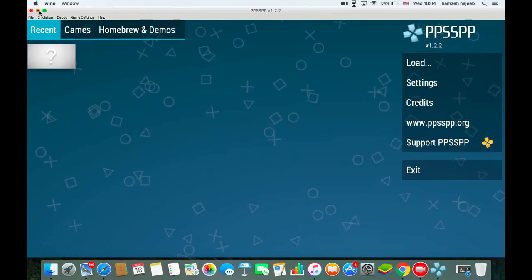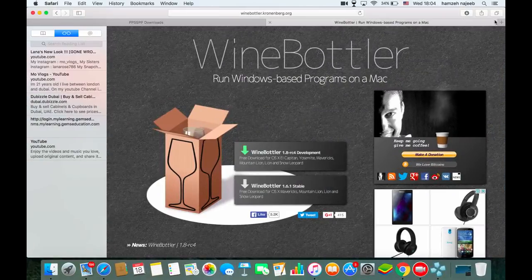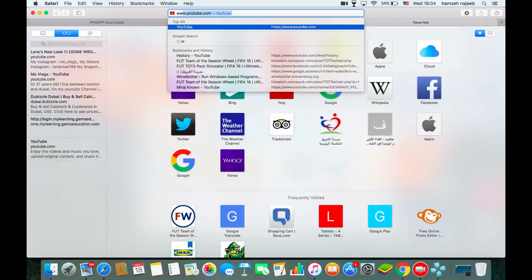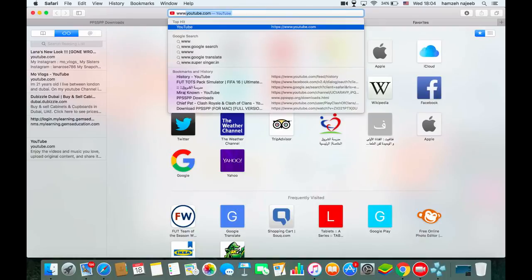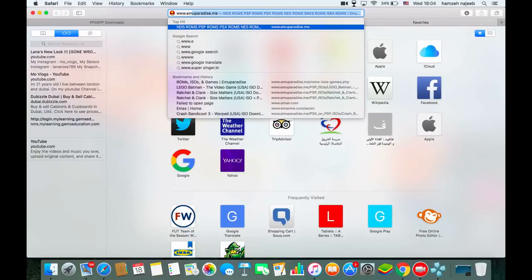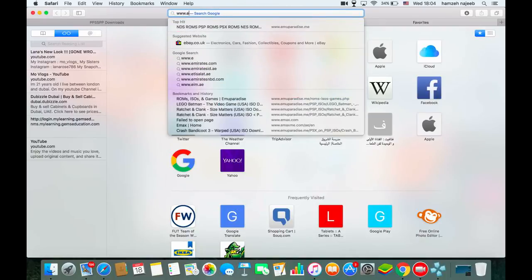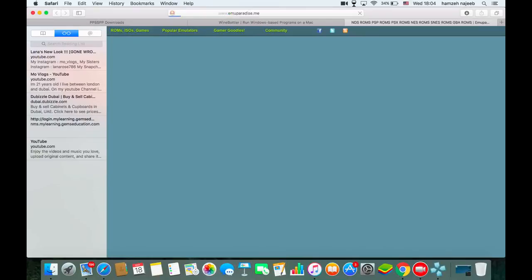If you want to download games, you can go to a website called emuparadise — the URL is www.emuparadise.me. I'll put the link in the description.